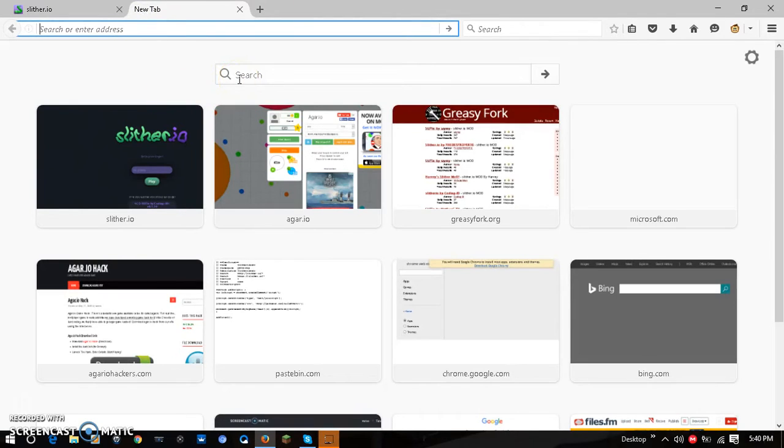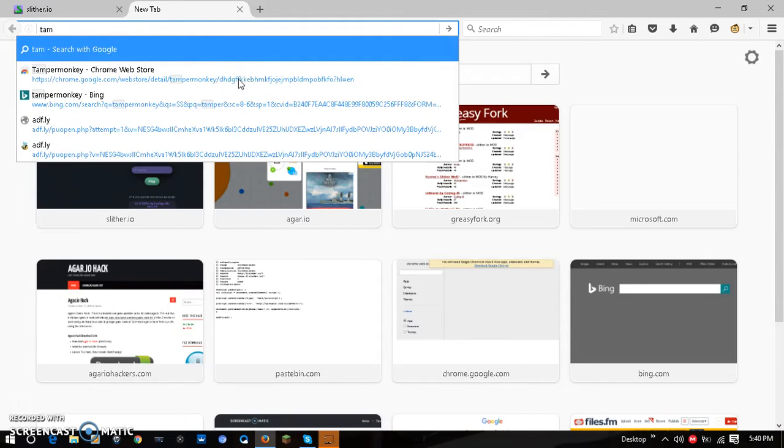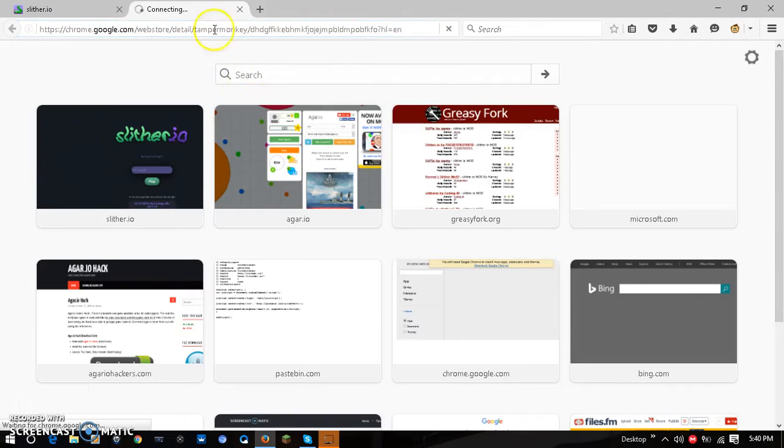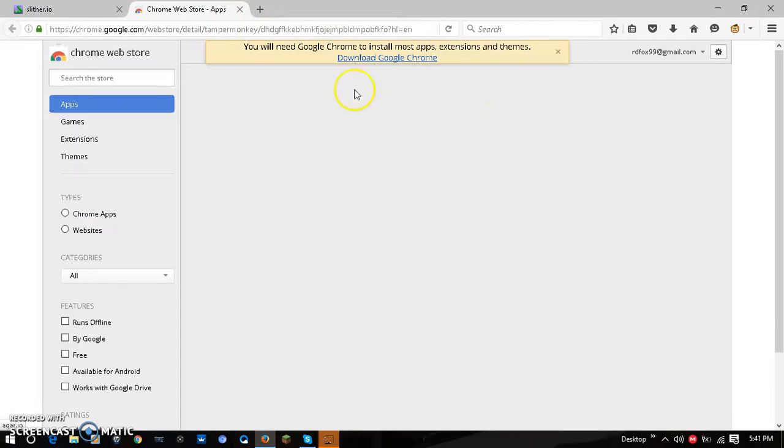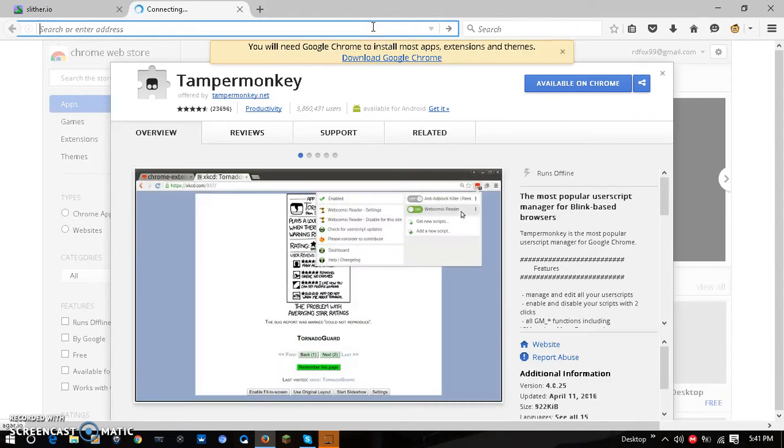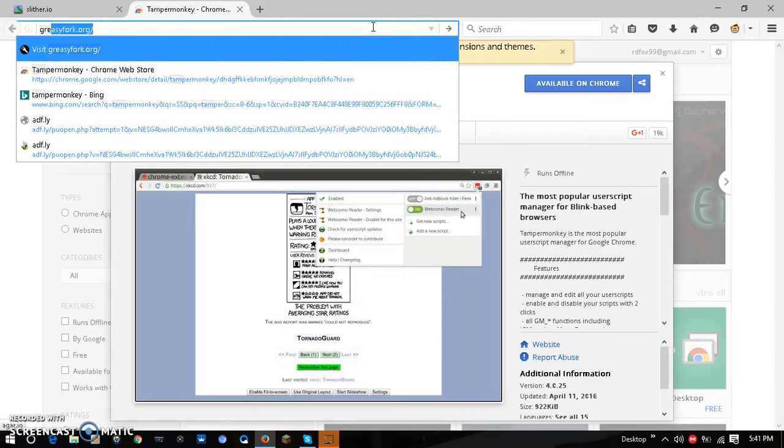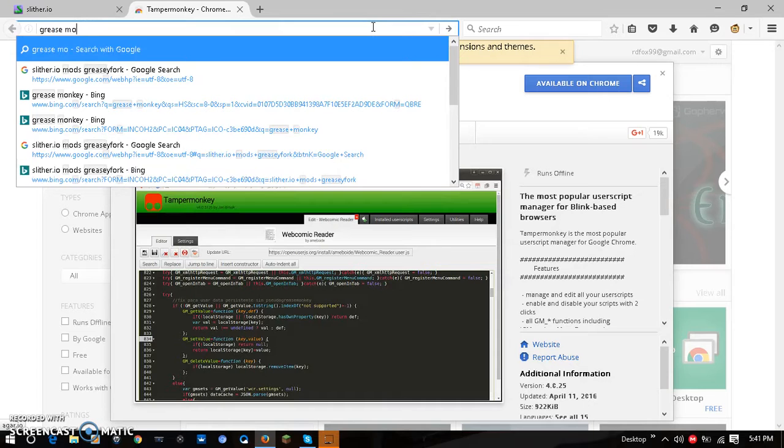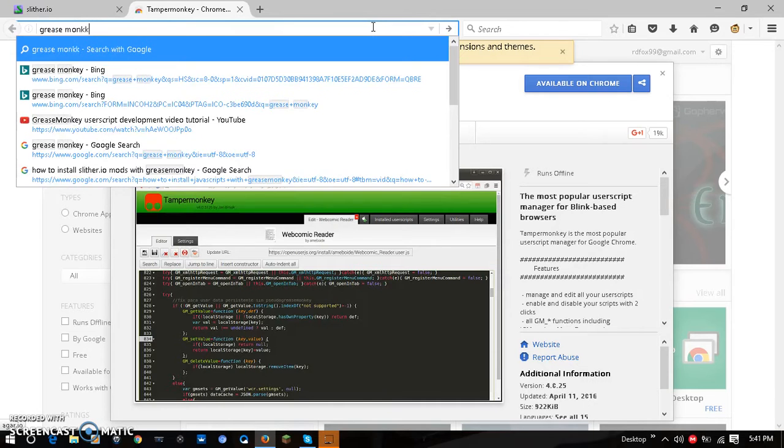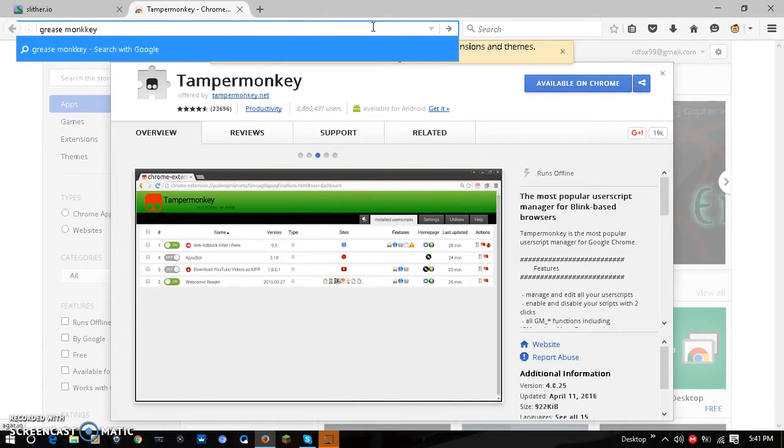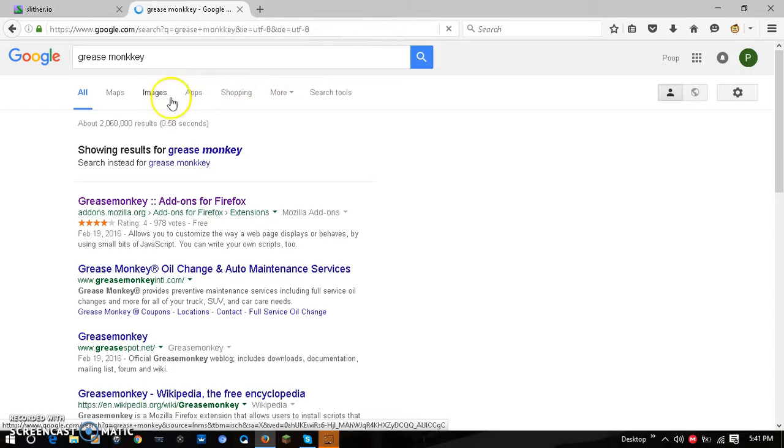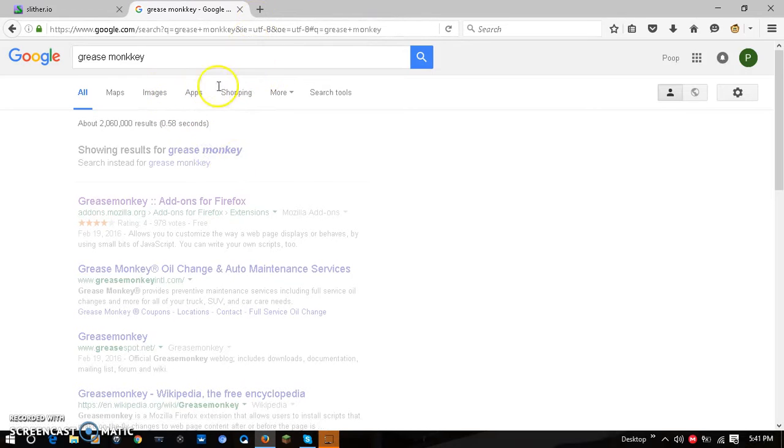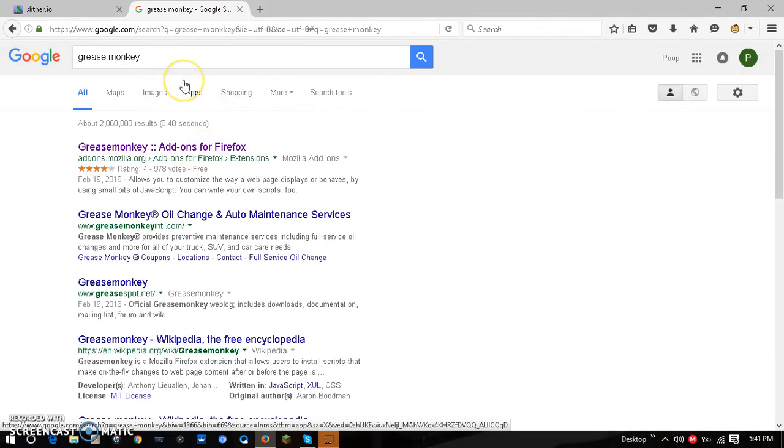It's free, don't worry. This is for Google Chrome. Install Grease Monkey if you're on Firefox. You get this add-on.